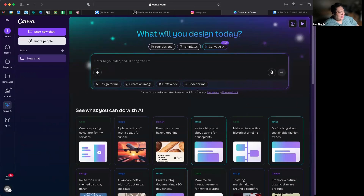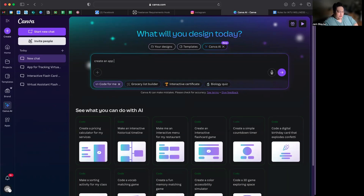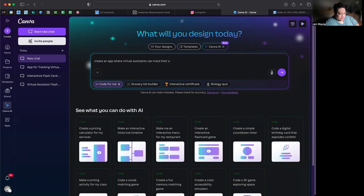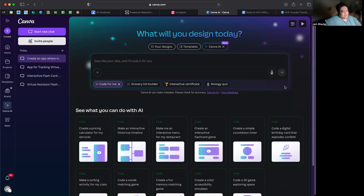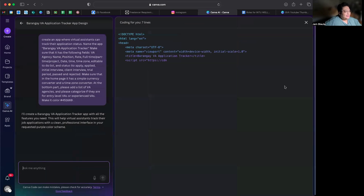I'm going to start with this feature because it's one of the best updates I saw last night, which is coding. You can literally create anything using this feature. For example, let's say 'create an app where virtual assistants can track their application status.' Let's see — there you go! I tried this last night — it codes for you!